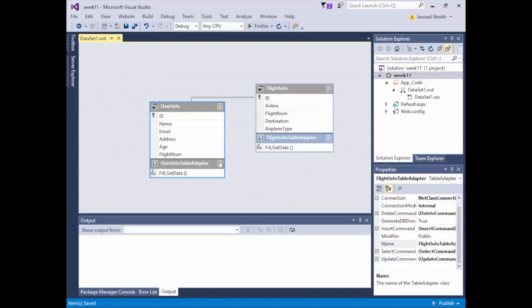Essentially, this is our DataSet. We'll hit Control+S to save. The moment we save, it auto-generates all of the classes, objects, and fields for us to be able to write code for DataSet1. Until then, DataSet1 is an empty object that really can't do anything.